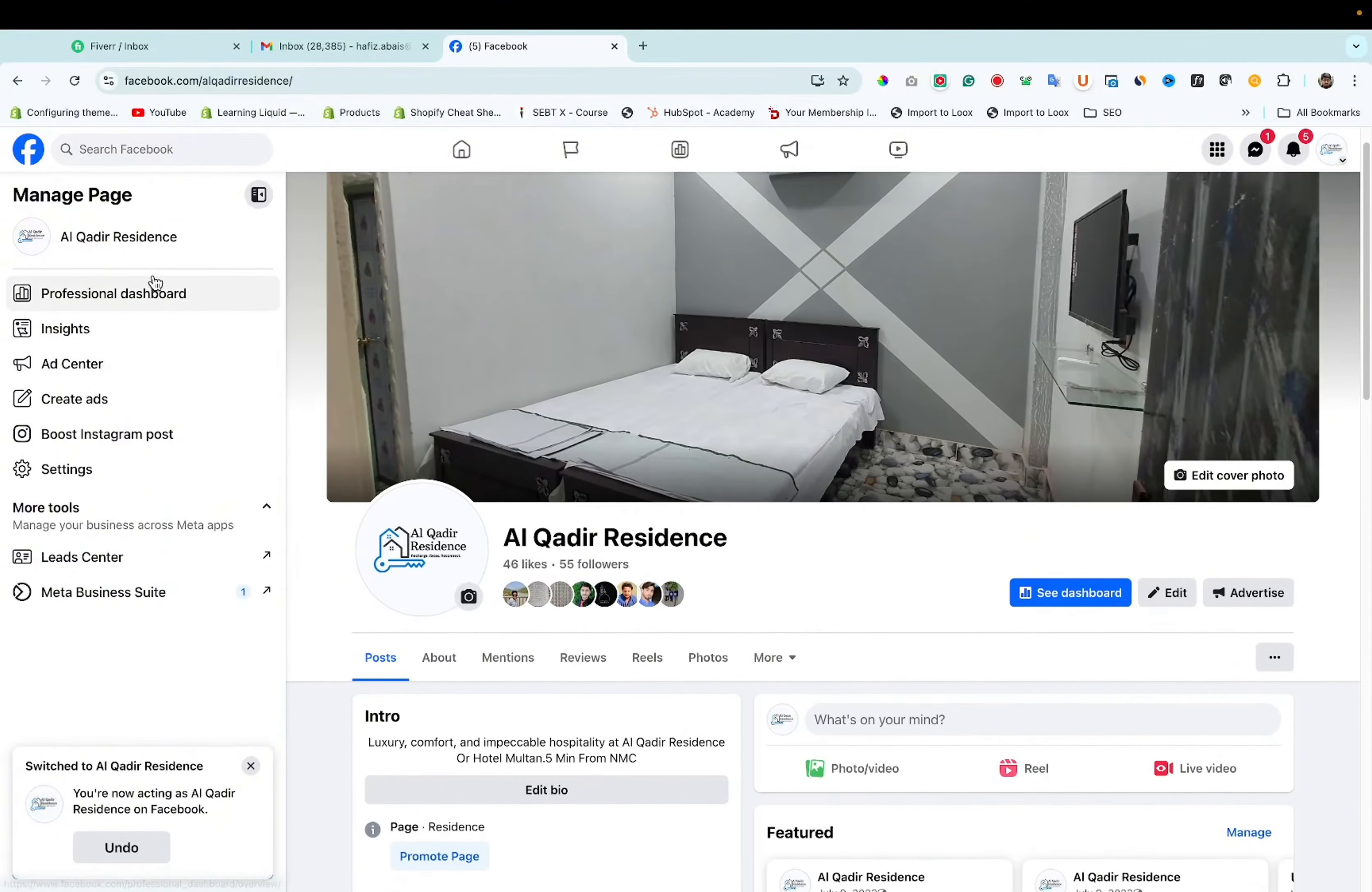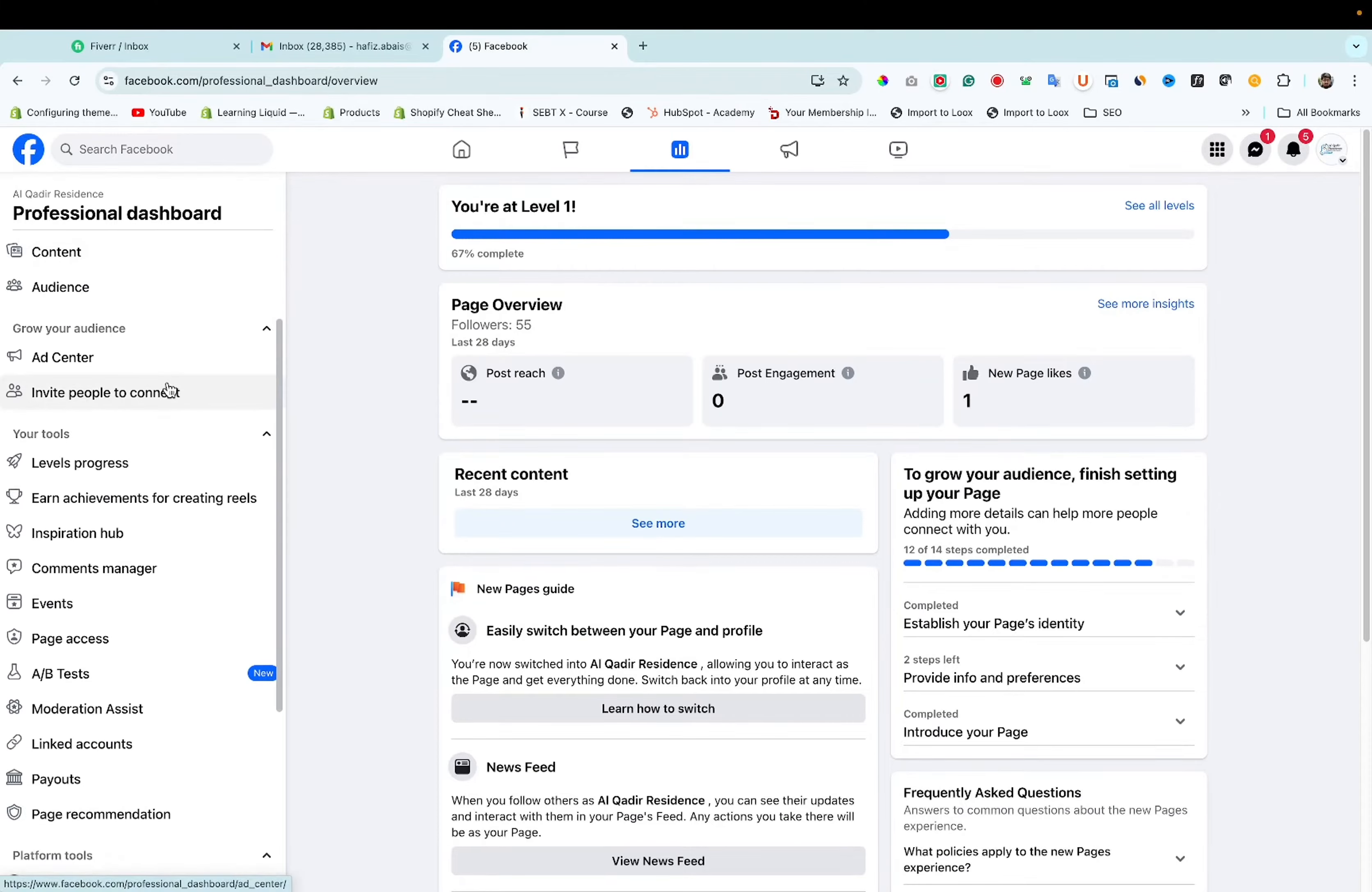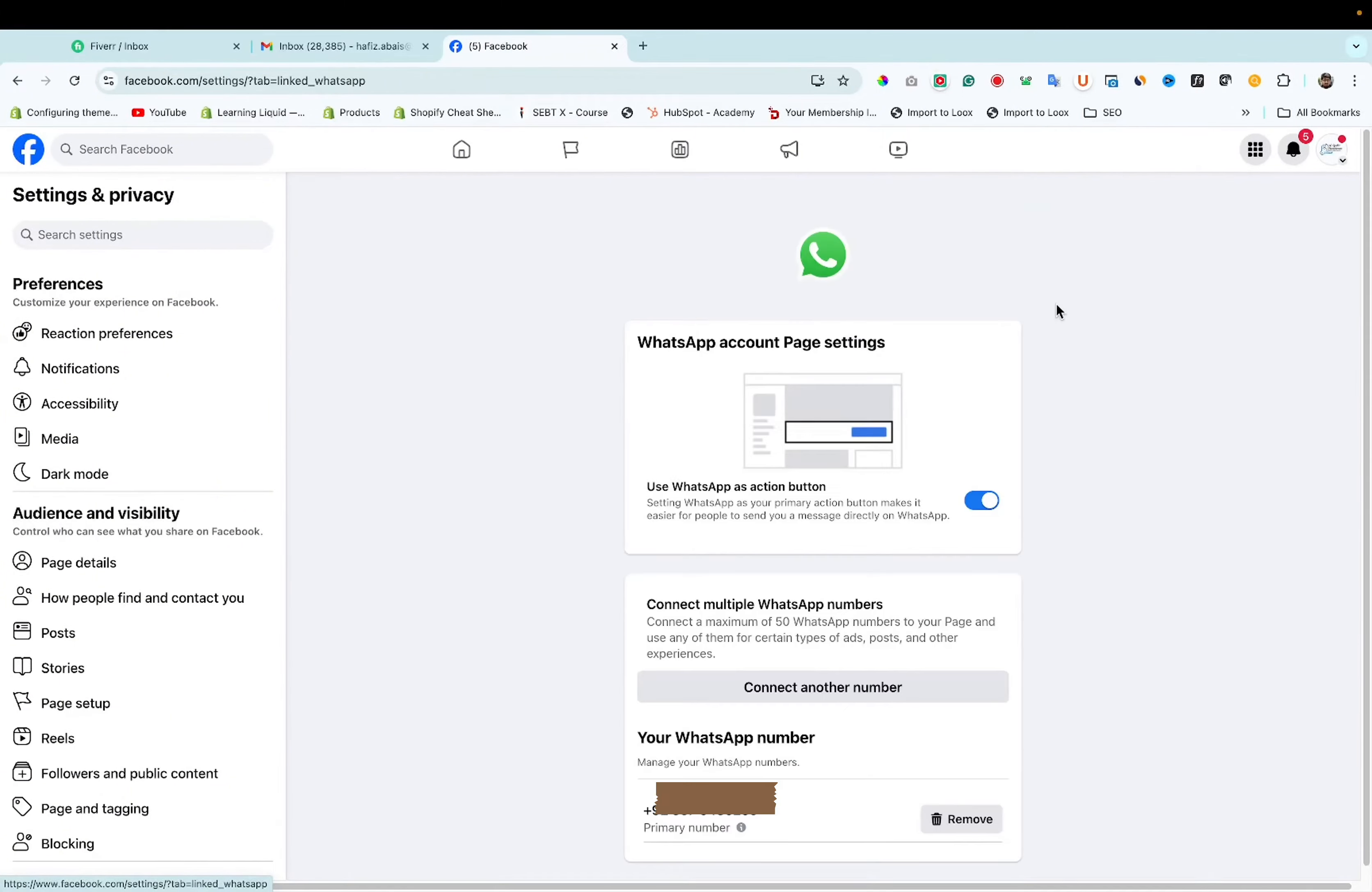Now click on professional dashboard. Scroll down. Here you can see linked account. Here you can see WhatsApp. Click on view button.